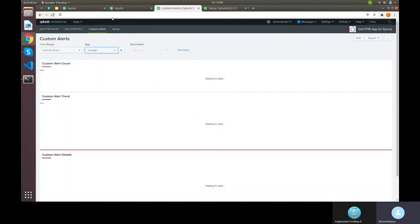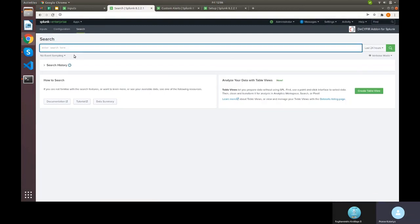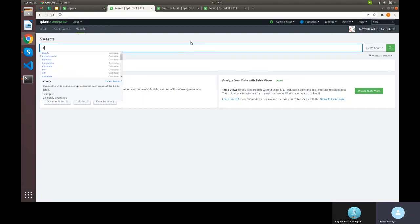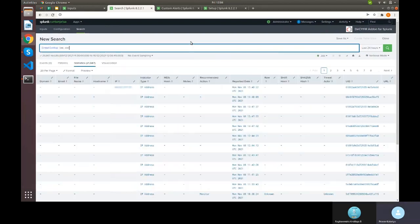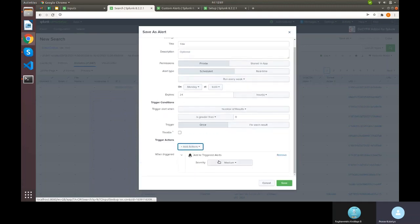For custom alerts, a Splunk user can define correlation searches — for example, checking if an IP from the IOC lookup matches any other data source. They write the search query and save it as a Splunk alert. Splunk will then automatically run that query on a schedule; if matches are found, it generates a triggered alert stored in Splunk, which appears in the Custom Alerts tab.